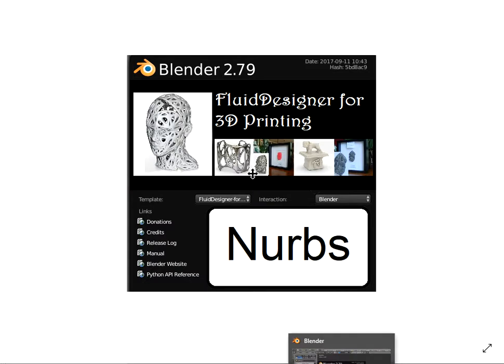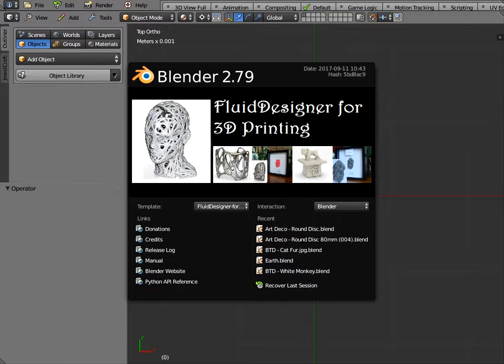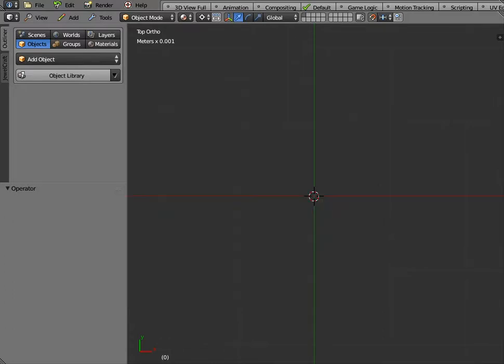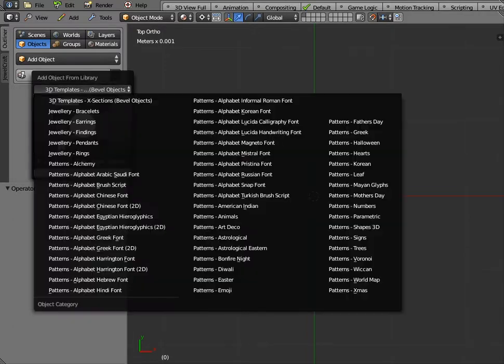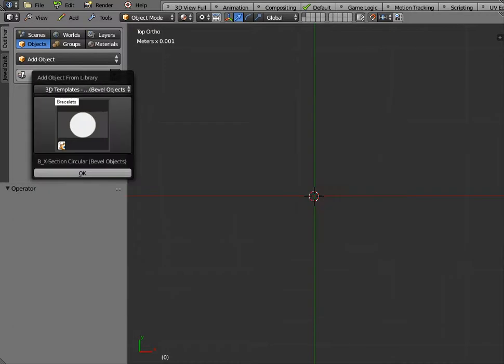So if I go to Fluid Designer, basically it's running under Blender 2.79 and above and you need to install the application template which you can download for free from our website. Once you've actually done that you should have some libraries, object libraries.